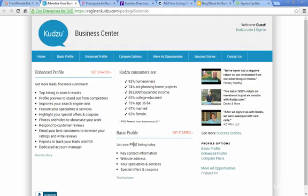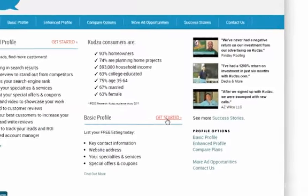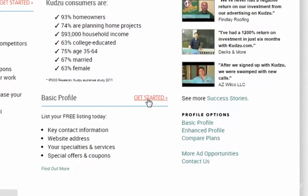So with Kudzu, go to Register.Kudzu.com and you can do a basic profile for free. You just enter your information. Pretty simple process for most of these.